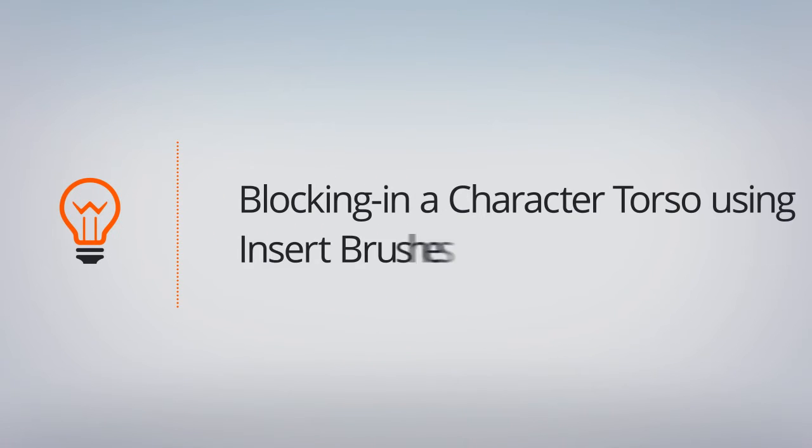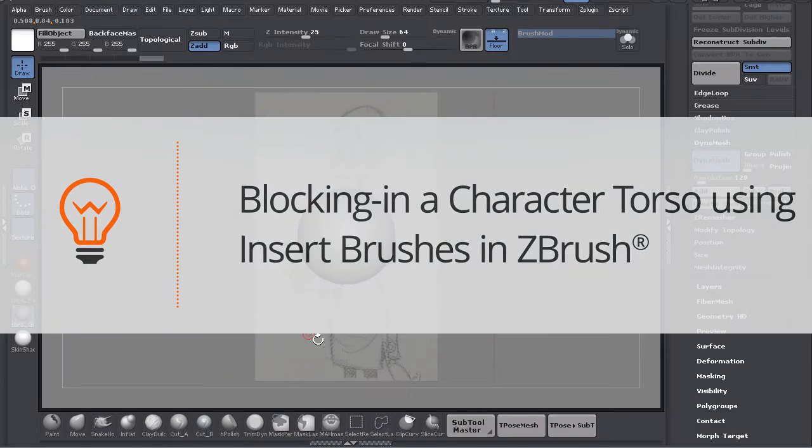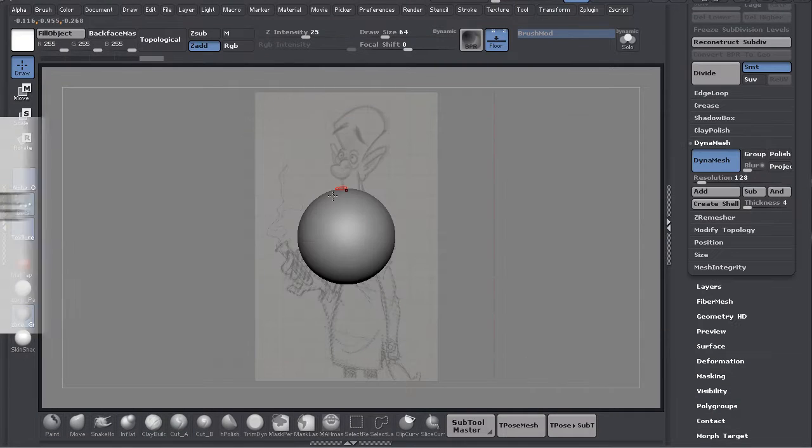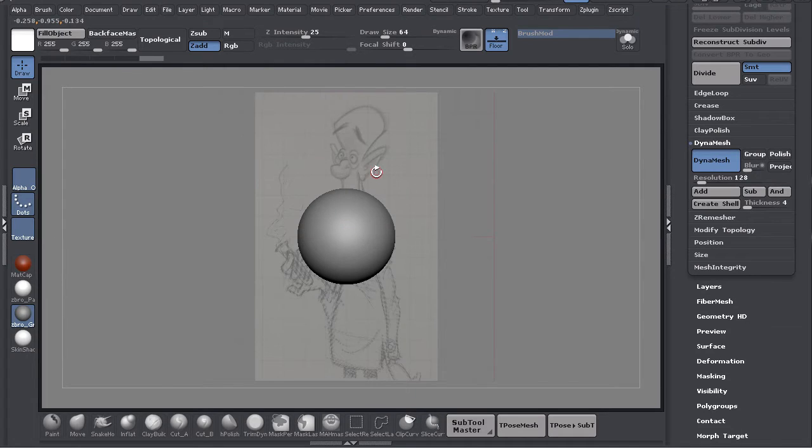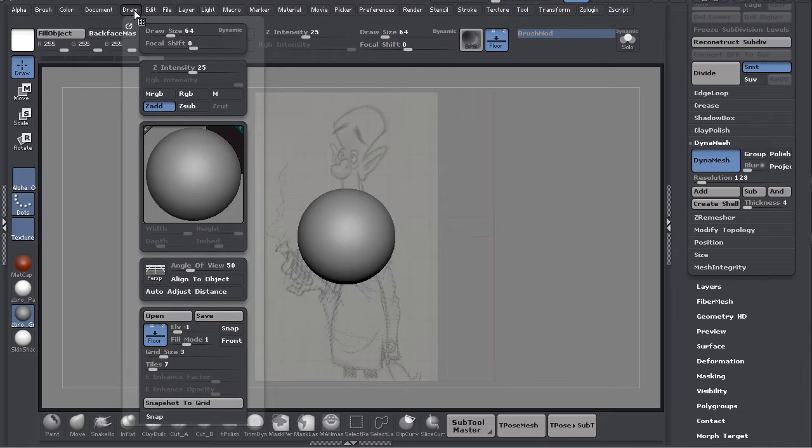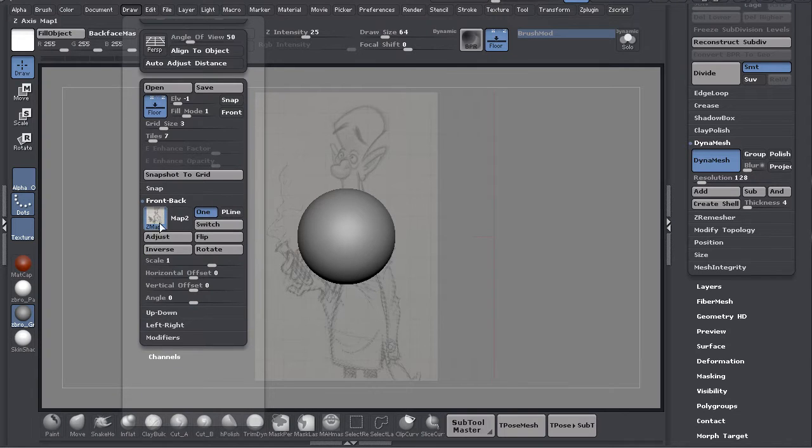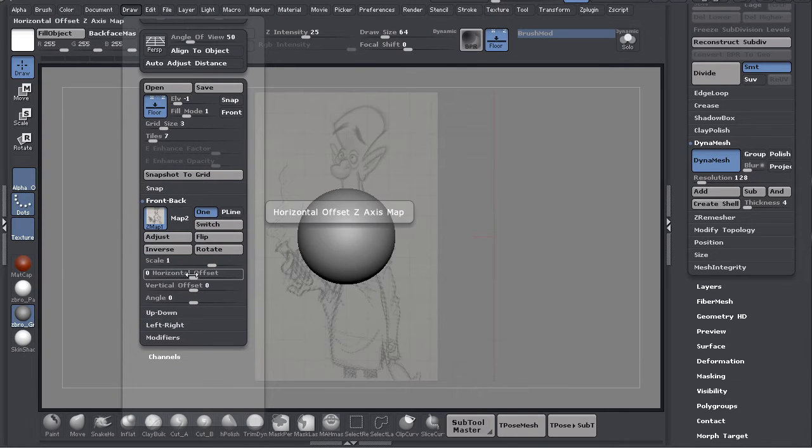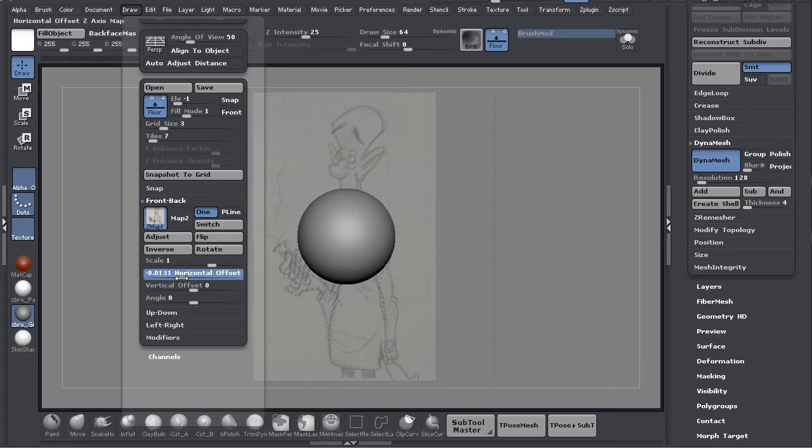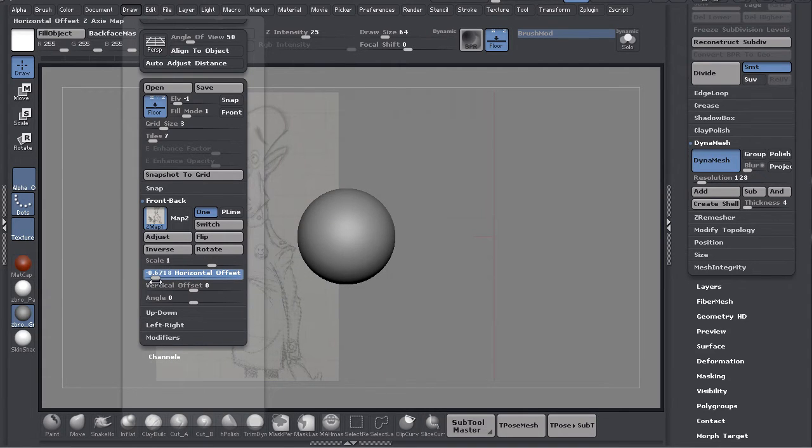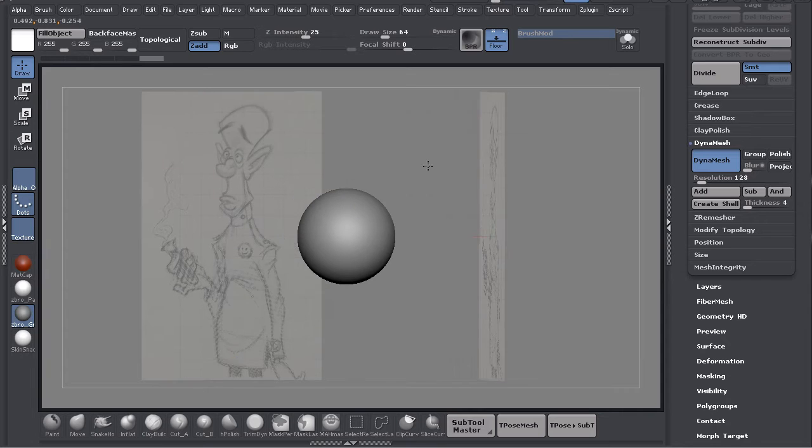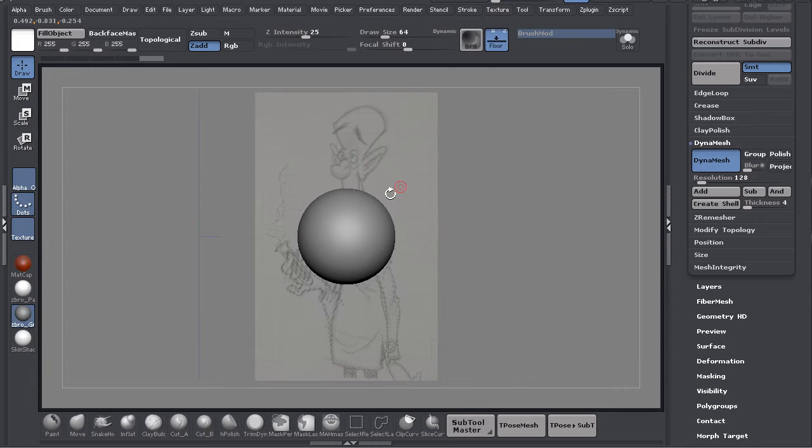Welcome back. In this lesson we're going to start blocking in the large shapes of our character. Before we do that though, you'll notice this image is being blocked by our sphere. I want to see the whole thing, so I'm going to slide it out of the way. You go to Draw, then Front Back, and you'll see this horizontal offset. I'm going to slide that to the left so I can see the whole thing.